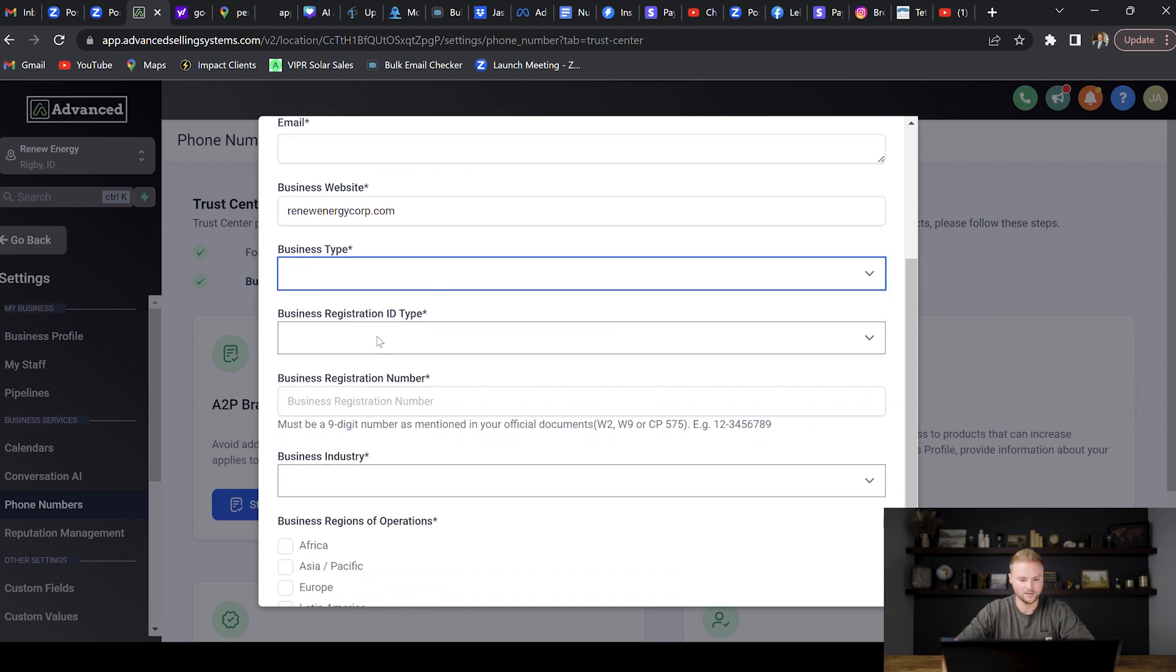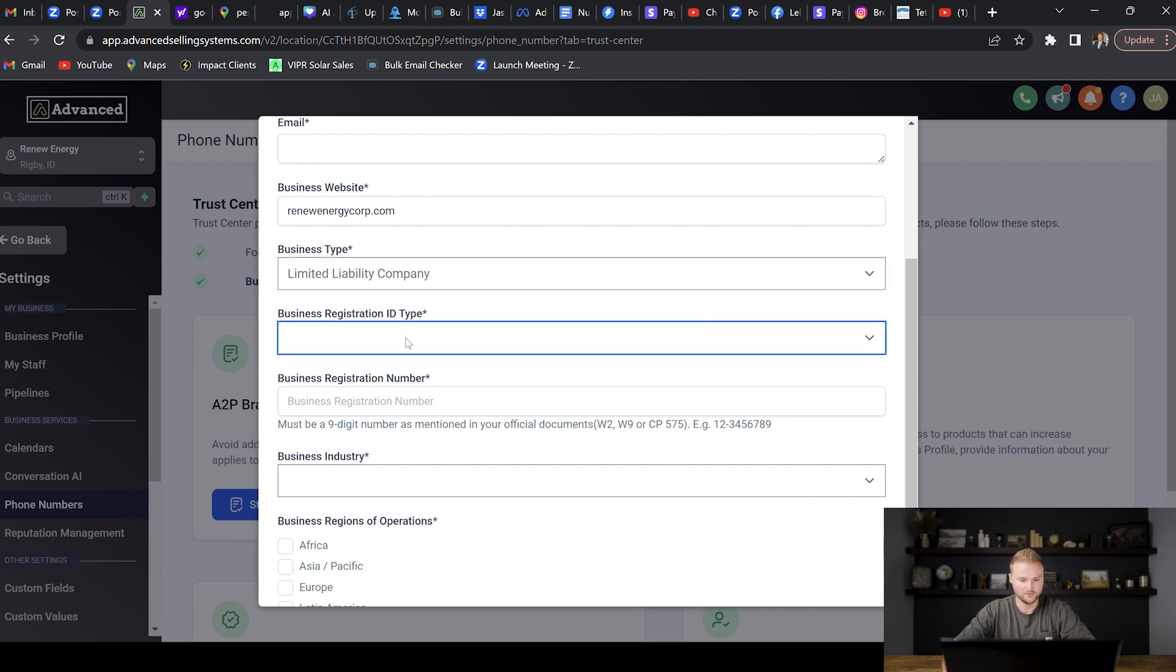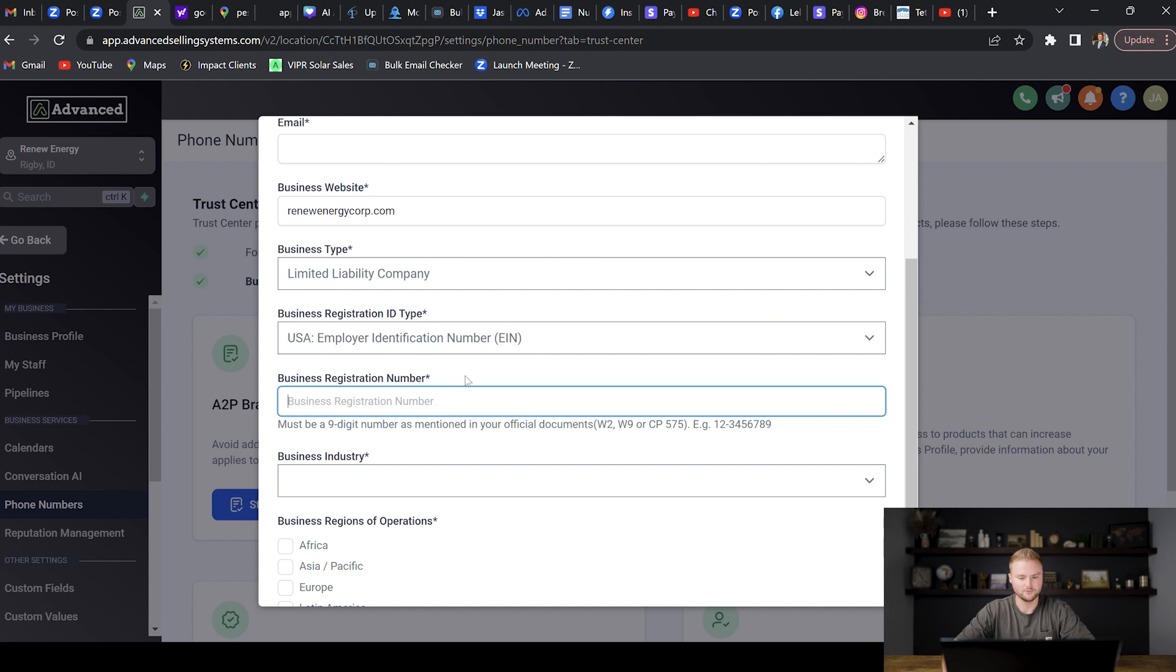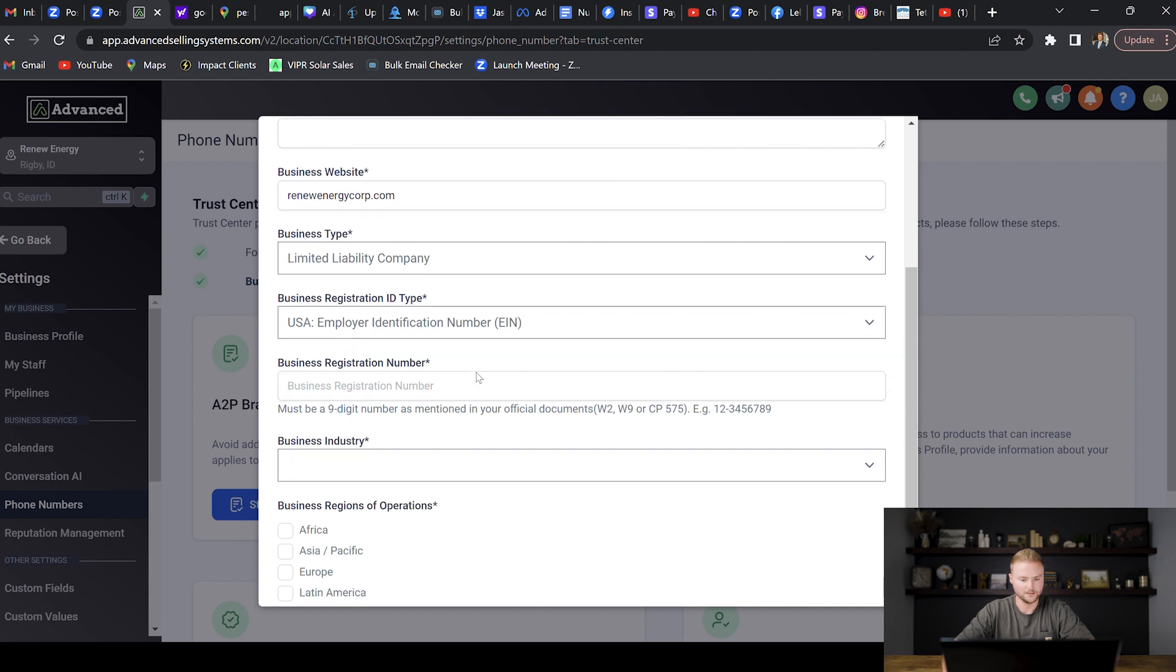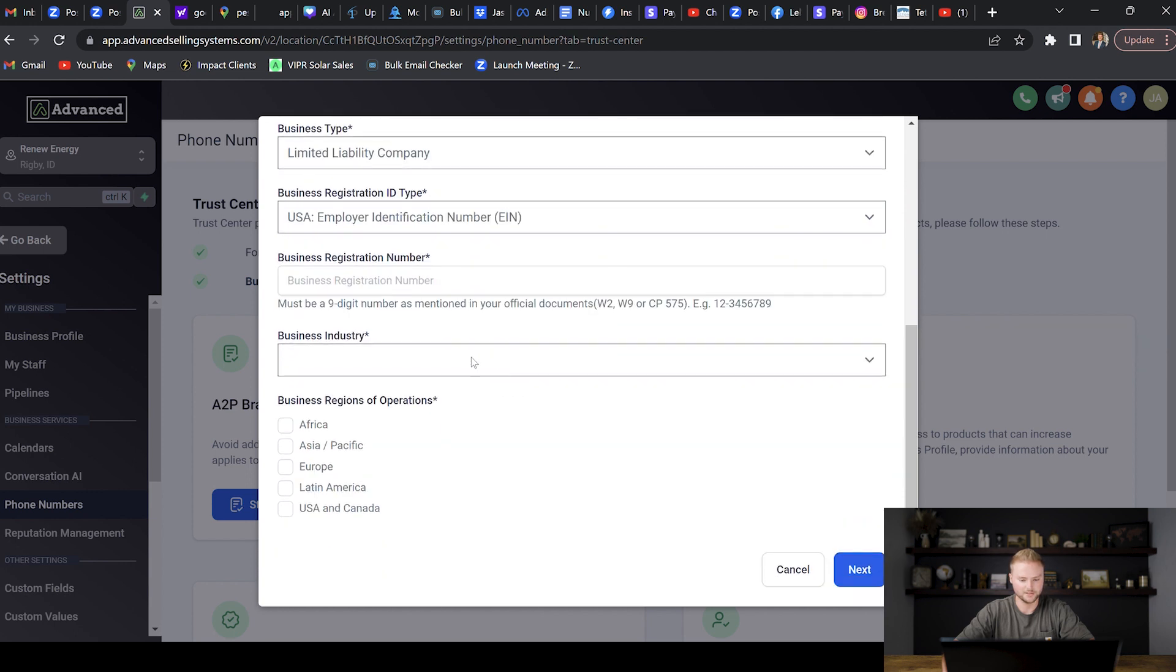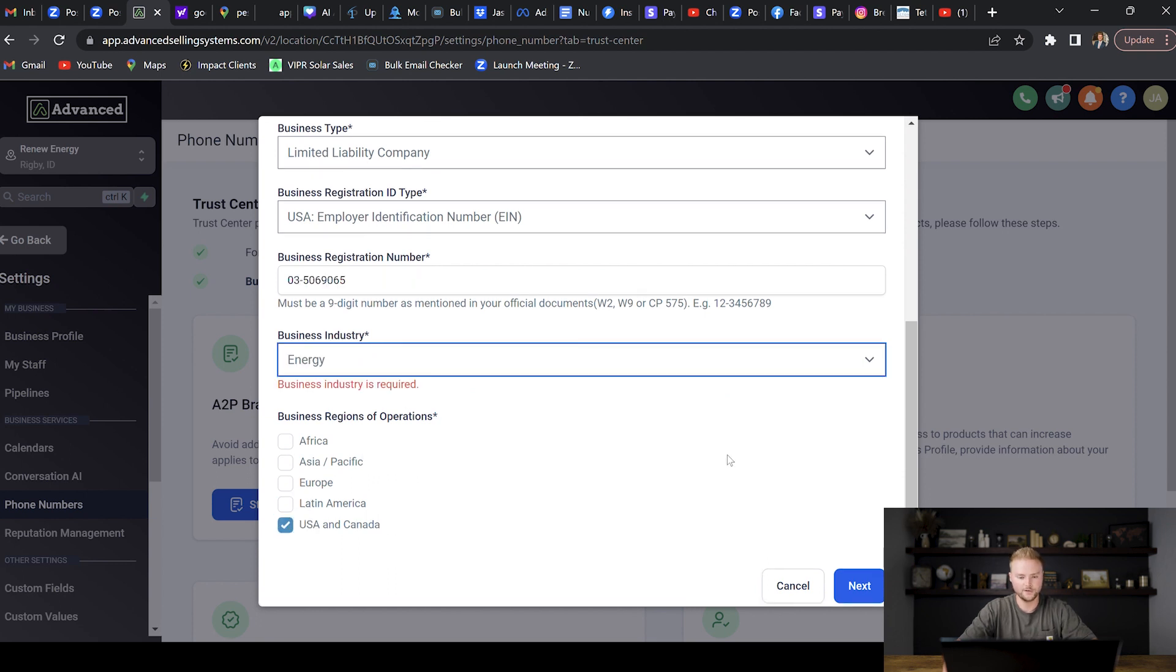I'm not filling all this stuff in, I'm going to do it later. Business registration type, you can select EIN and then you can type in your EIN number right here, which you can find on the documents when you file for your LLC. Hopefully you have those somewhere and you know that EIN number. Then the industry that your business is in, and then the country of operation. So for us it'd be US and Canada. Once we fill in everything on this page we're just going to hit Next.